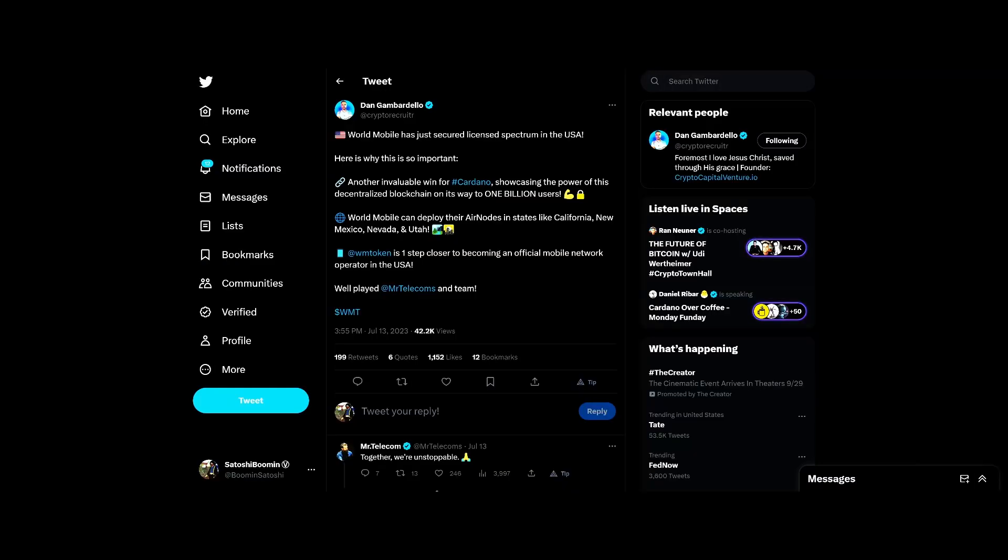World Mobile's got some big news. World Mobile just secured a licensed spectrum in the USA. It's pretty cool. World Mobile has been doing a lot of cool stuff - they've been putting up air nodes throughout the Netherlands, throughout Africa. These guys are going everywhere.